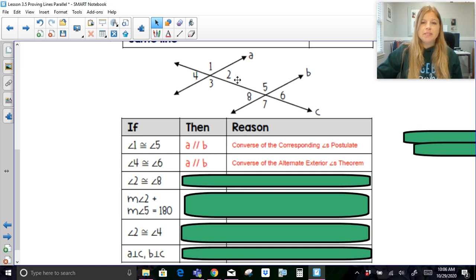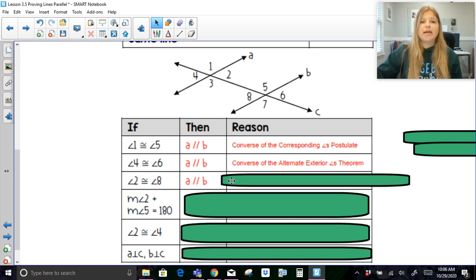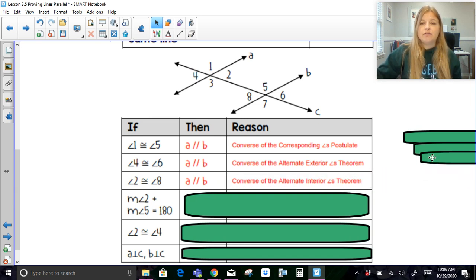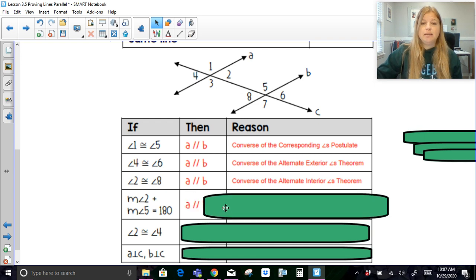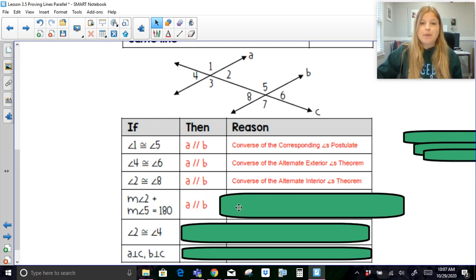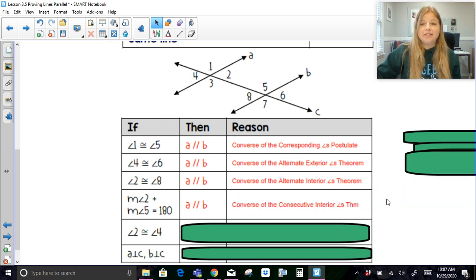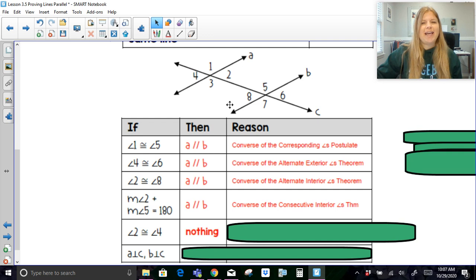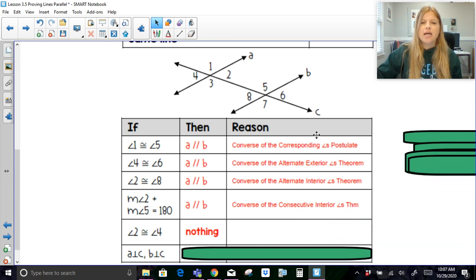If angle 2 is congruent to angle 8, I could still say line A is parallel to line B — that would be the converse of the alternate interior angles theorem. If the measure of angle 2 plus the measure of angle 5 equals 180, I would then be able to say line A is parallel to line B — that's your converse of the consecutive interior angles theorem. If angle 2 is congruent to angle 4, I can't really say anything about lines being parallel, because angle 2 and angle 4 are vertical angles, and vertical angles have nothing to do with proving lines are parallel.